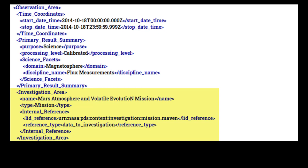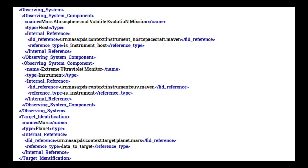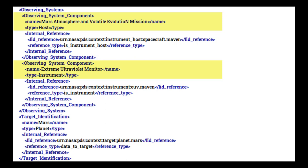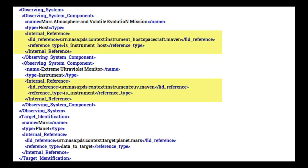The required class Observing System documents instruments, hosts, or telescopes associated with the investigation. There are two optional attributes, Name and Description. Use these to include known search terms that may not be included otherwise. The Observing System Component class is required and can be repeated as needed. In our example, there are two instances listed: one for the host spacecraft, Maven, and one for the instrument on the spacecraft, the Extreme Ultraviolet Monitor. Within Observing System Component, there are two required attributes, Name and Type, and one optional attribute, Description. If there is an associated context object for this component, the name should match with that context object and you must include an Internal Reference to link that context object.